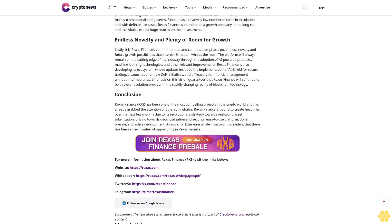Disclaimer: The text above is an advertorial article that is not part of CryptoNews.com editorial content.